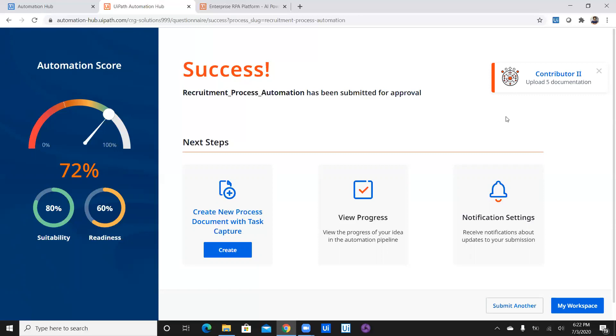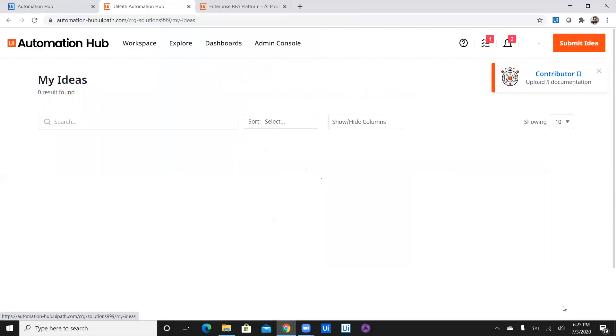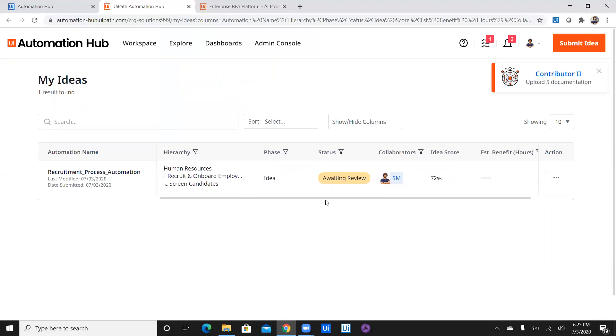Yeah. And as we can see, as we have submitted our idea, we see the next step is automatically generated which is nothing but creating a new process document with a task capture. And this next process we are going to see in next episode which is episode two. So before we close out, I'm able to see there's a submit another option and my workspace. Let's jump onto my workspace. And we can see that we have submitted one idea and it is awaiting for a reviewer to review the idea. And then we will proceed with the next step in the episode two. So over to you Sripad for further closing.